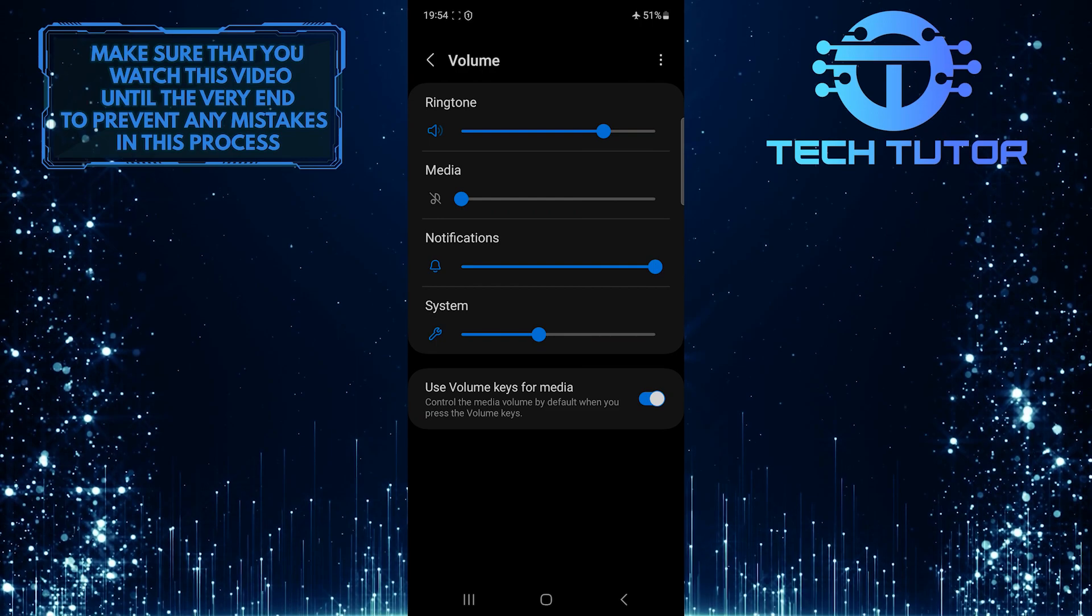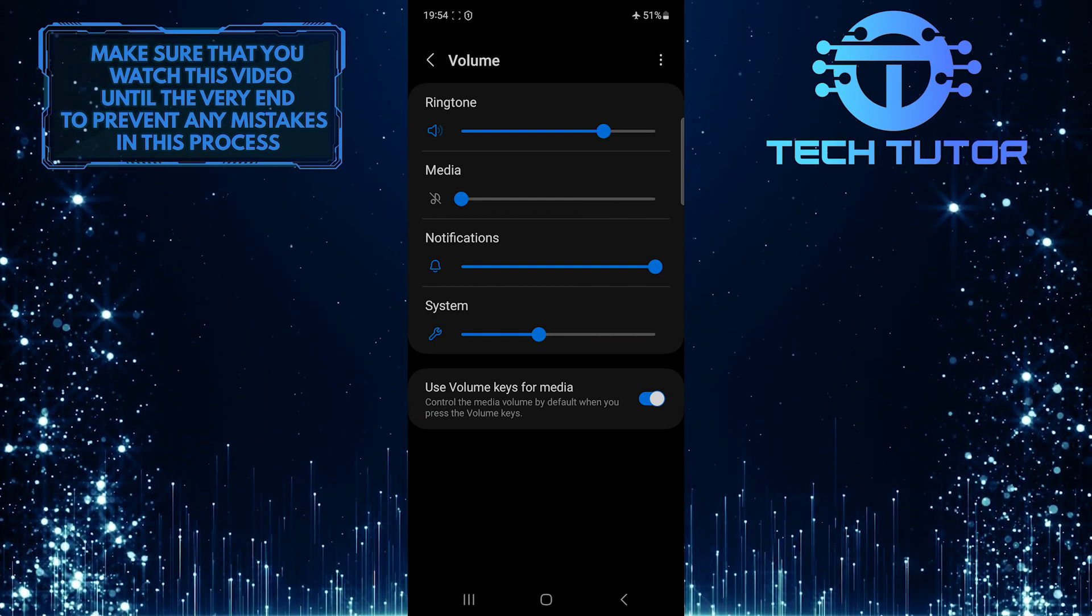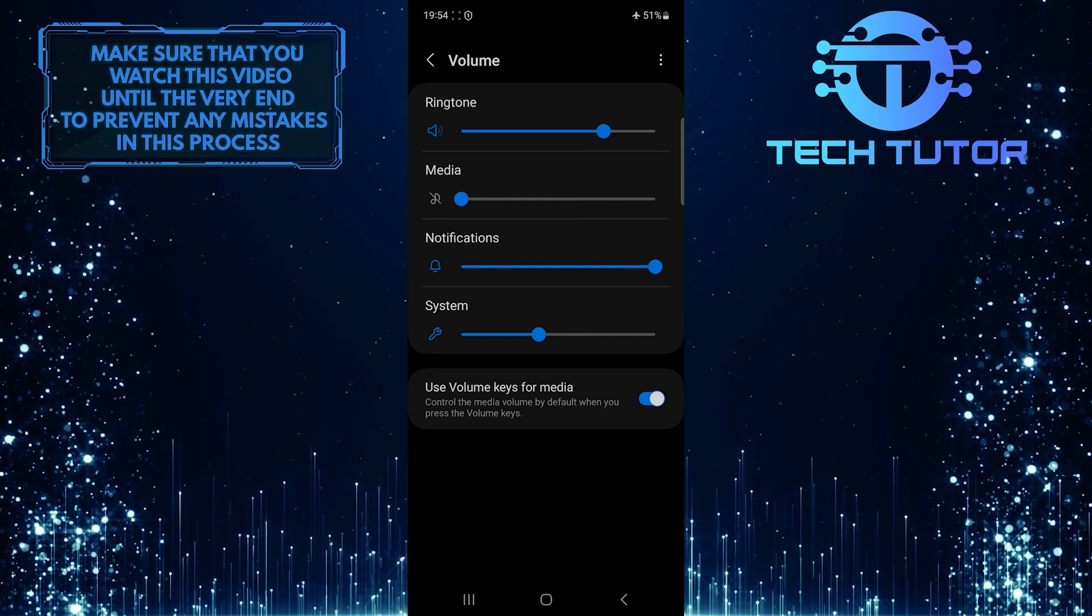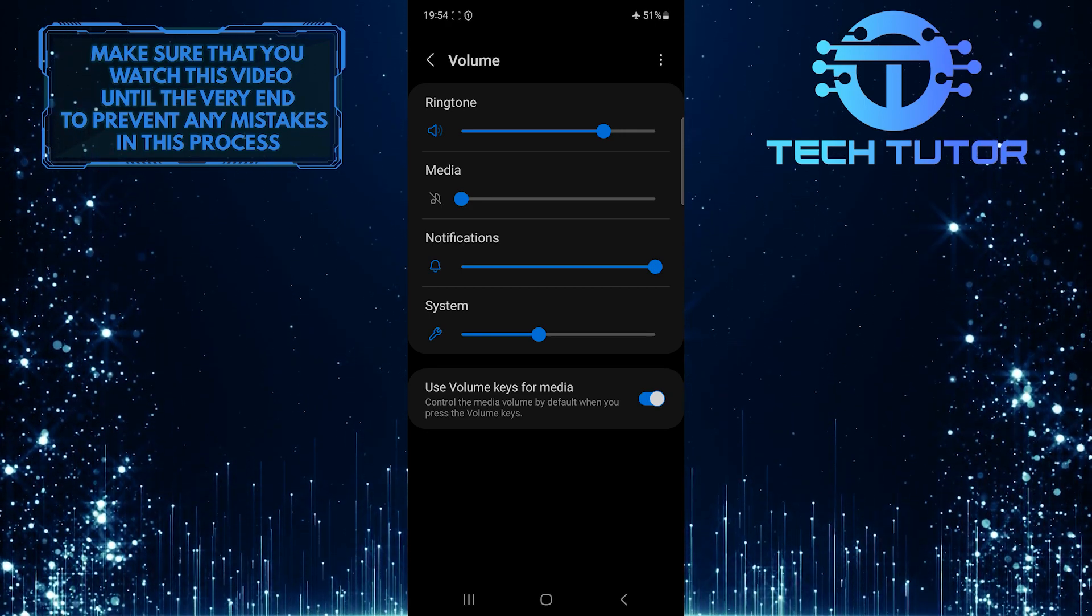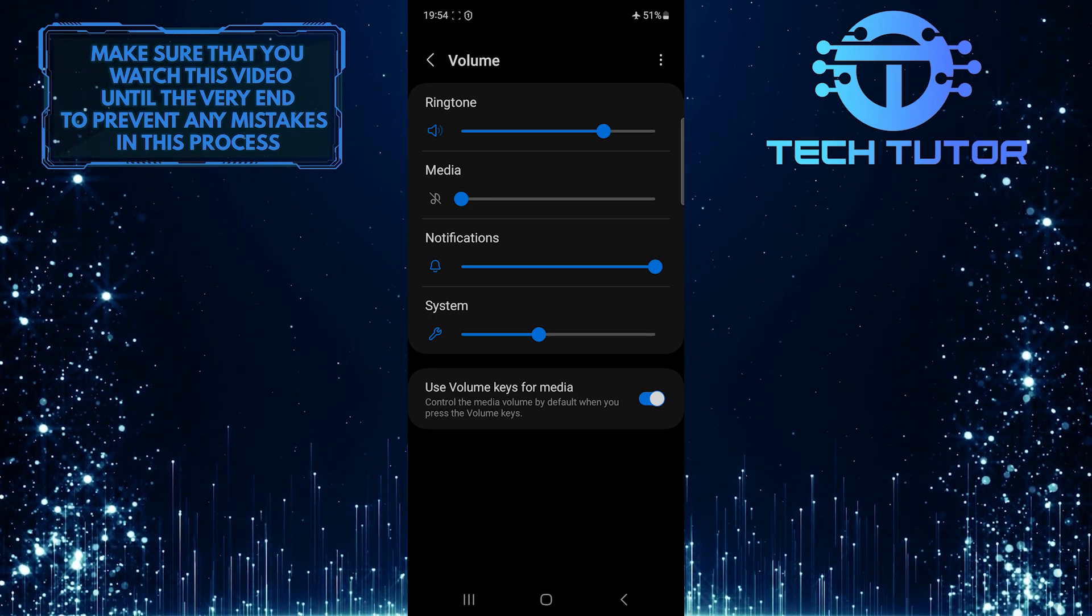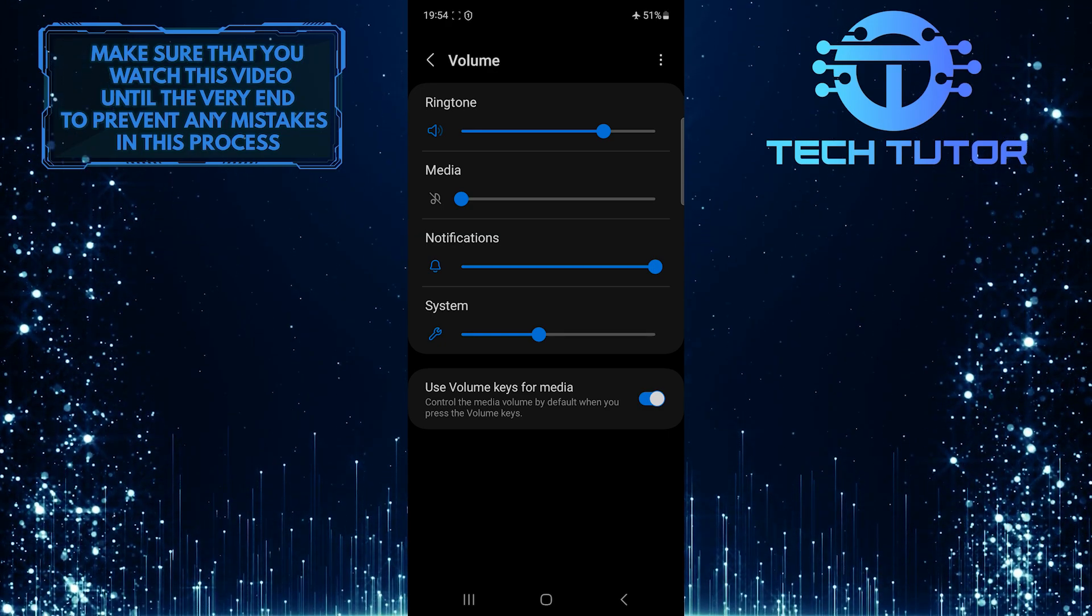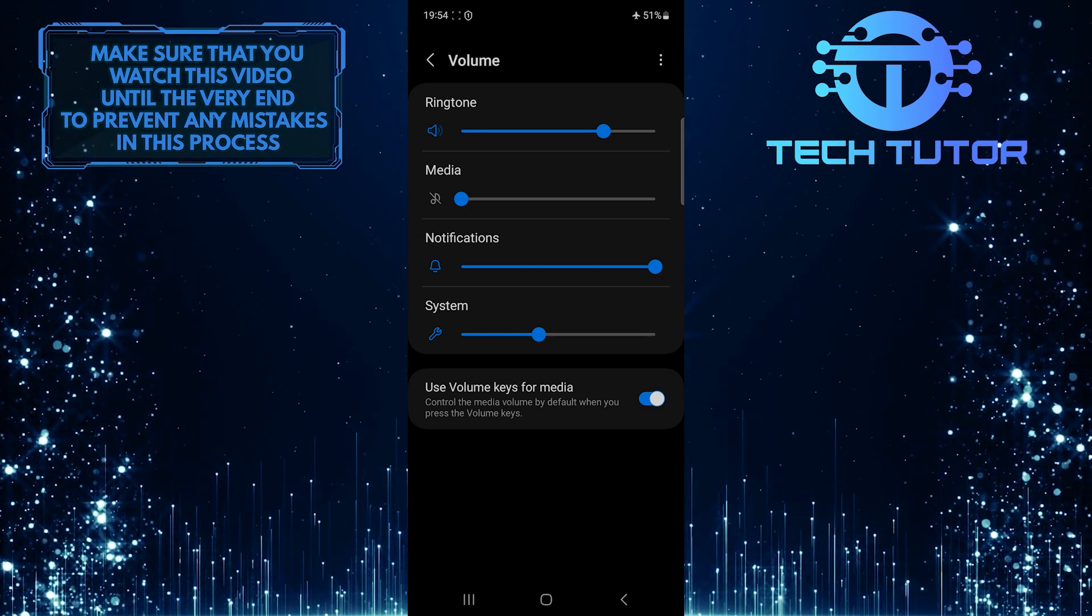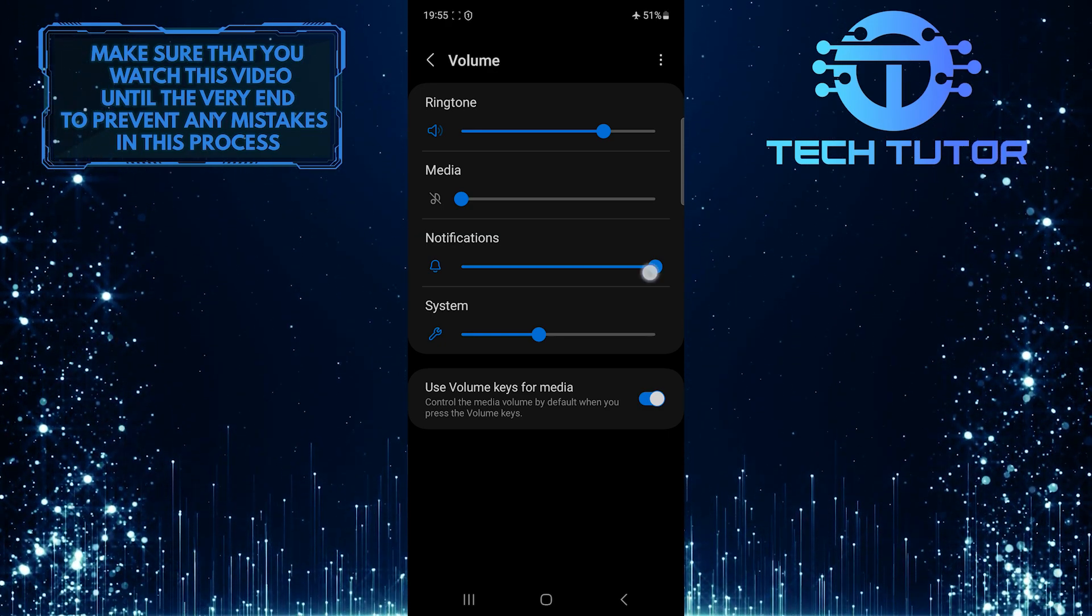Now you will see four different sliders. These are Ringtone, Media, Notifications, and System Sound Volume sliders. So if you want to turn off the notification sound on your Samsung phone, simply move the notification volume slider all the way to the left.